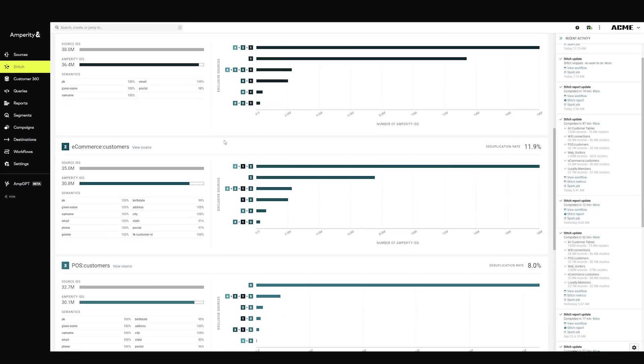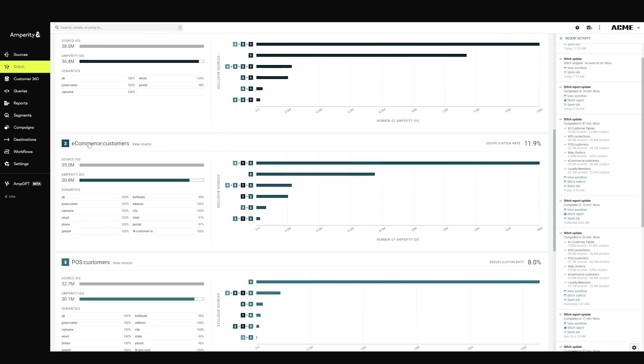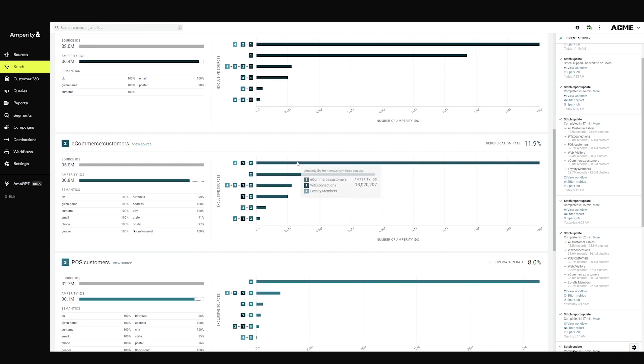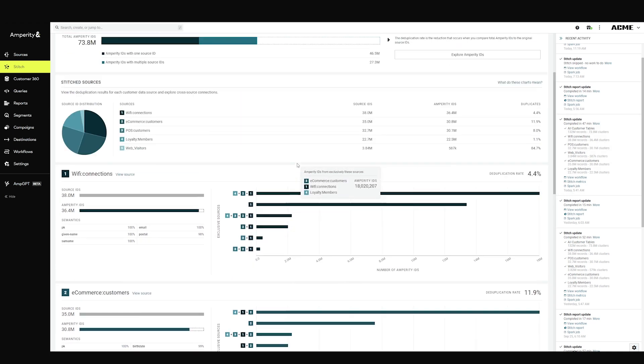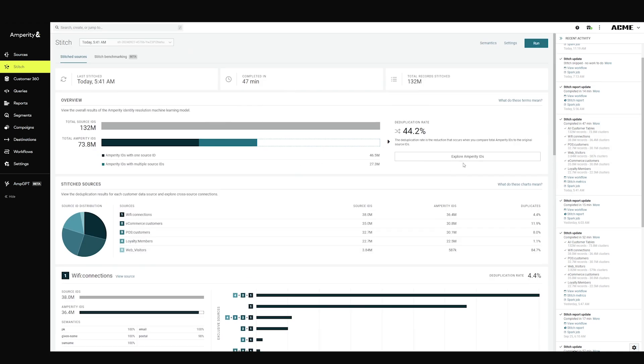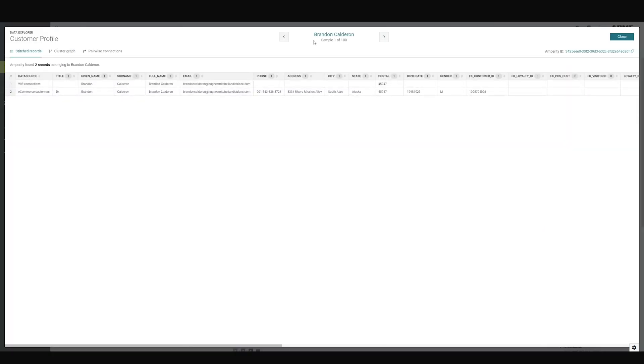You can look at any specific dataset, so that same e-commerce dataset here, you can see what the dupe rate was, what kind of overlap it has with other datasets, and this all happens just because you applied that tagging layer.